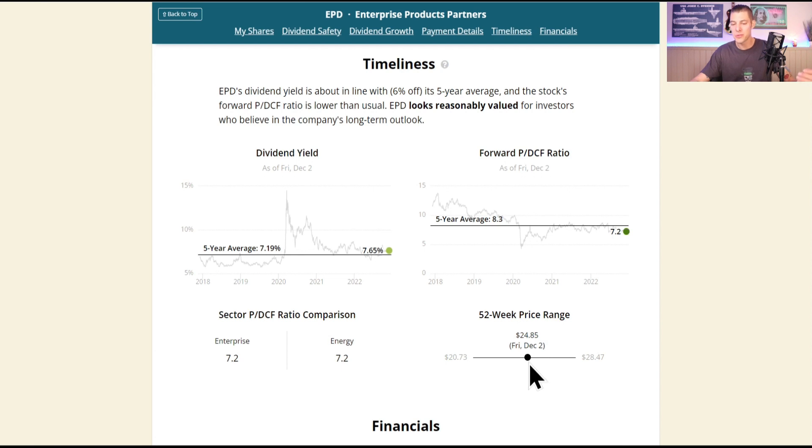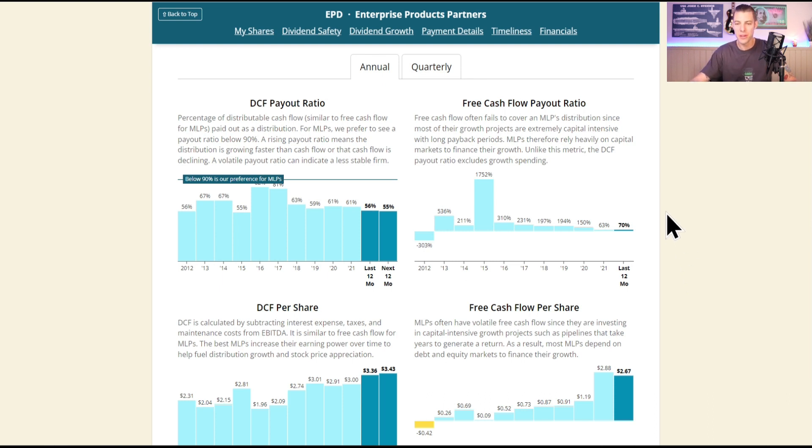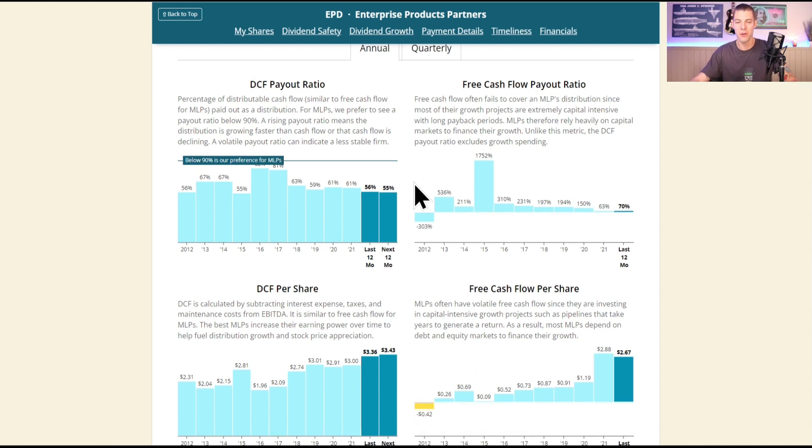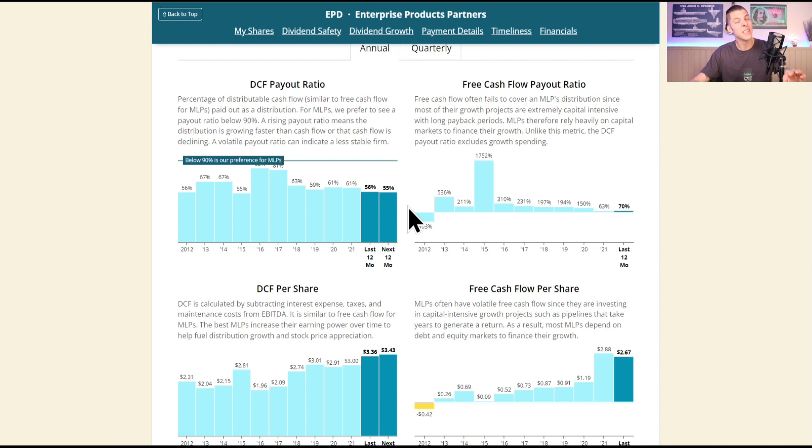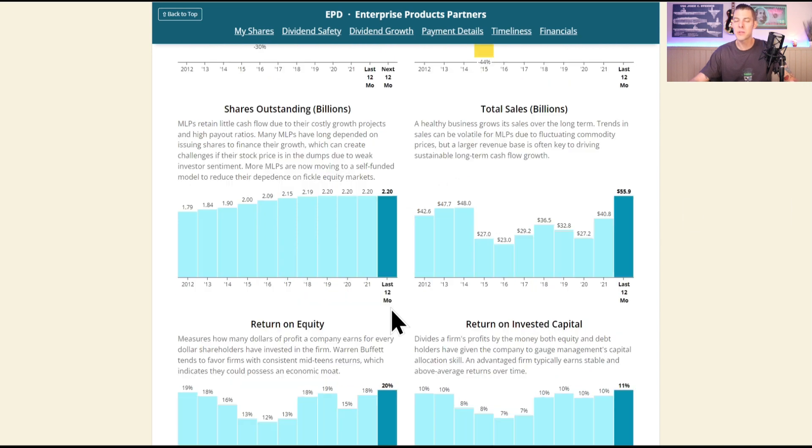With companies like Enterprise Partners, we can't look at their free cash flow because that's where most of the growth comes from for their extremely capital intensive projects. We look at the distributable cash flow payout ratio, much like the free cash flow payout ratio, only 55% currently, which has been coming down. They like to see below 90%, so that dividend for now is absolutely safe. We currently see $3.43 of DCF per share.